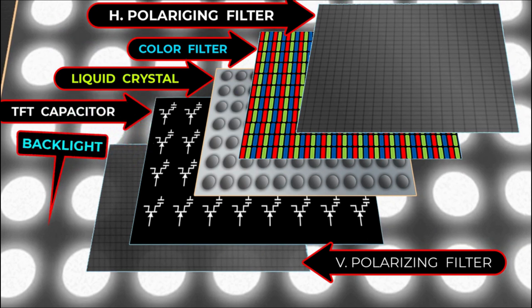Now we can look at the several layers that make up the panel of an LCD TV. Below is the LED backlight system. Above that is the vertical polarizing filter layer and above that is the TFT capacitor transistor layer. Next is the liquid crystal layer. Next is the color filter layer with pixels that I mentioned earlier and on top is the horizontal polarizing layer. The image is created on this top layer.